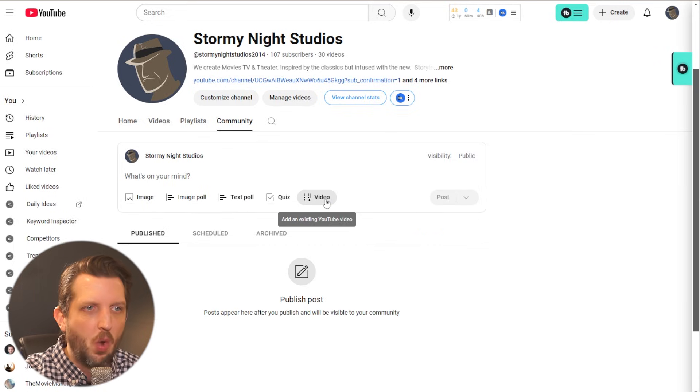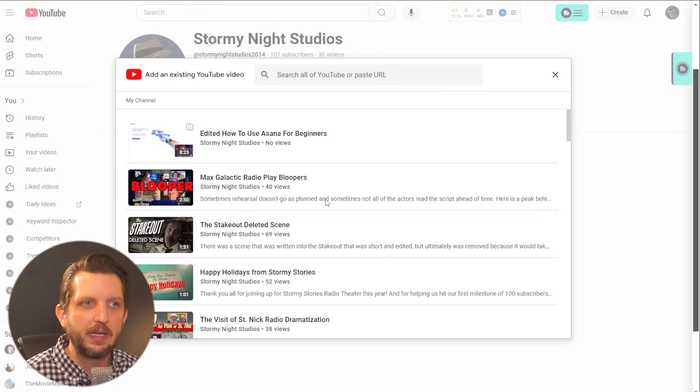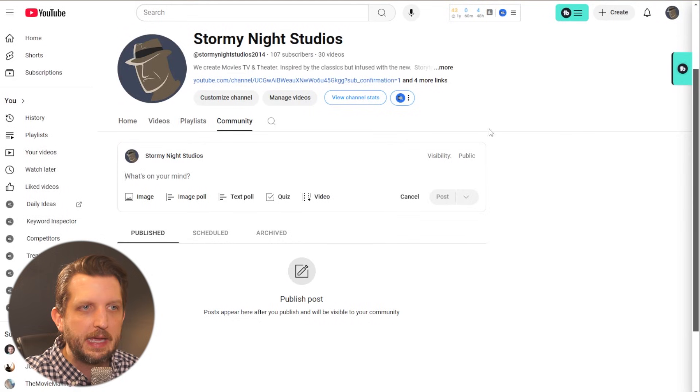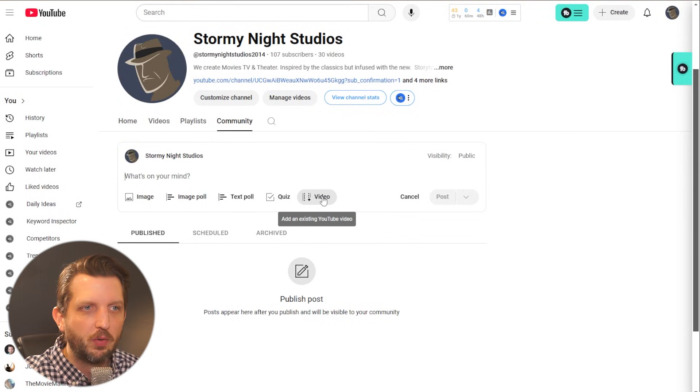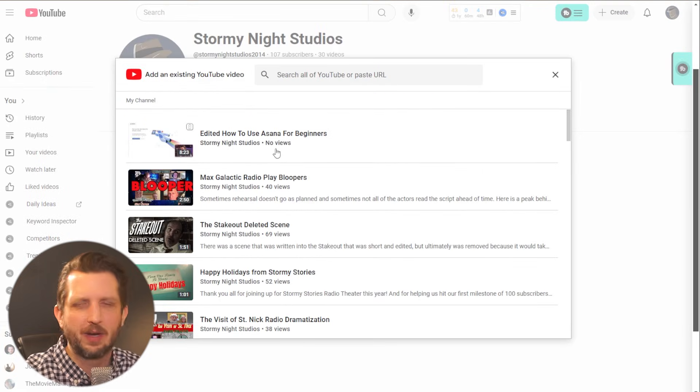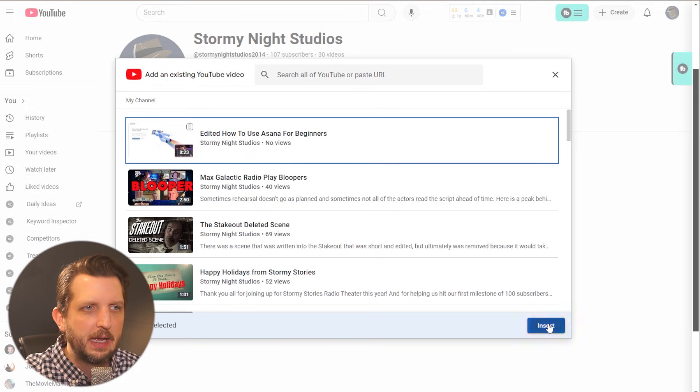And then lastly, one of the ones that people really don't use enough of is a video. So you can add a video here. Now this seems odd. You go, why would I add a video into the community post? Well, I'll show you here.